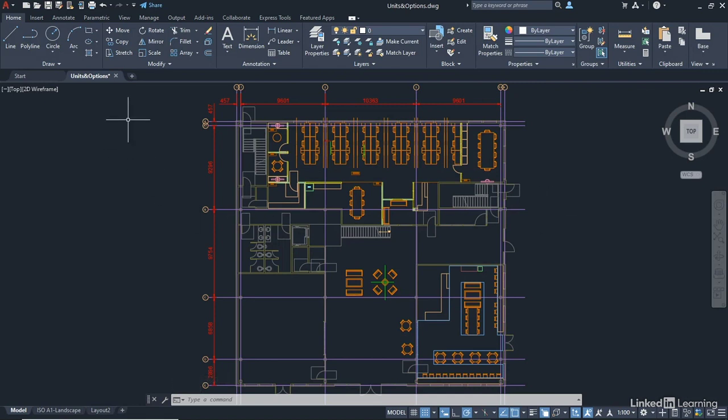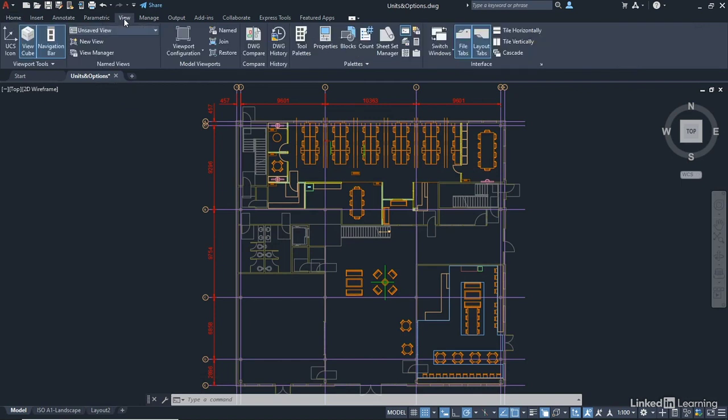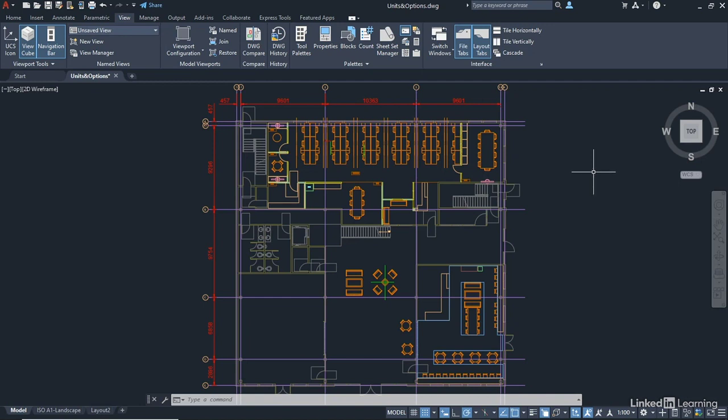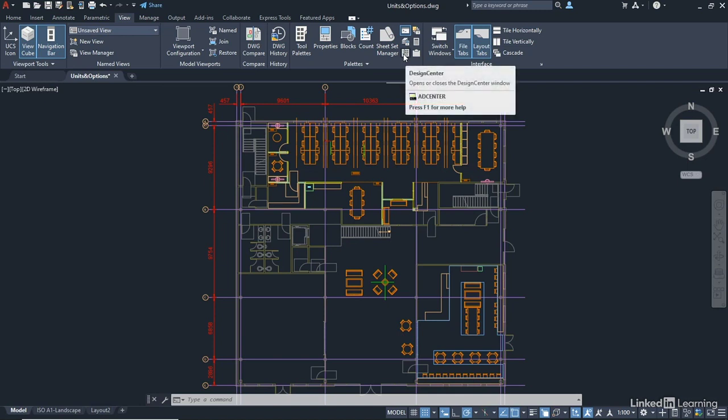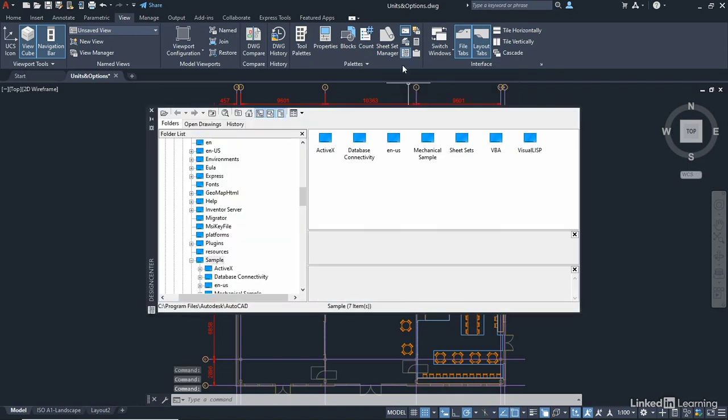What I'm going to do now is jump over here to View, and that's the View tab on the ribbon. And we're going to look at this Palette panel. There's a really lovely piece of functionality in AutoCAD that doesn't get used that often, but it's very clever. And it's called Design Center. It's this little icon here. So if I click on Design Center,